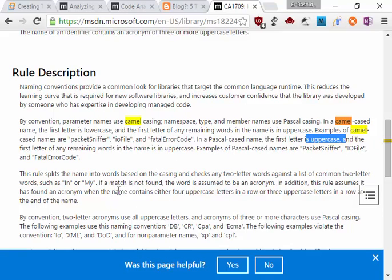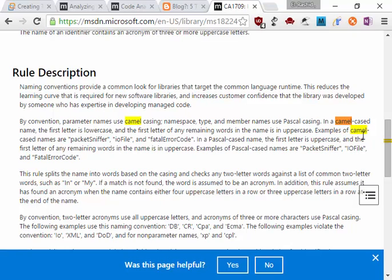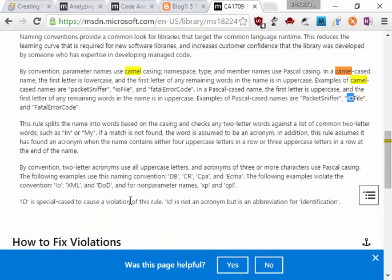and the first letter of any remaining word in the name is uppercase. For example, IOFiles. The rule splits the name into words based on the casing and checks two-letter words against a list of common two-letter words. If one of the parts of the word is a two-letter word, it will check for acronyms. Another check is that two-letter acronyms must all be uppercase, like DB or CR.